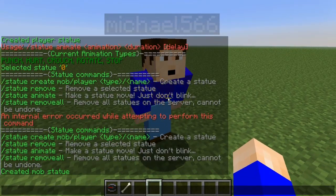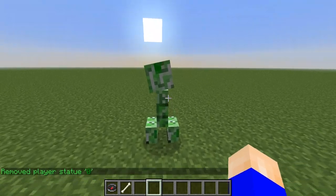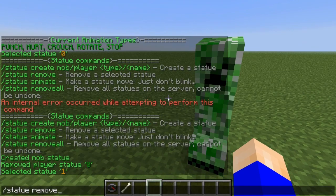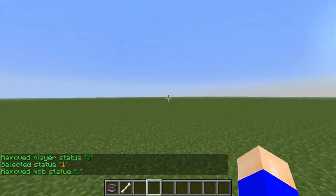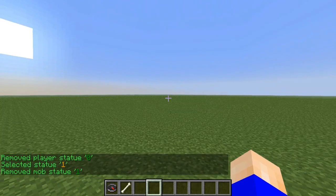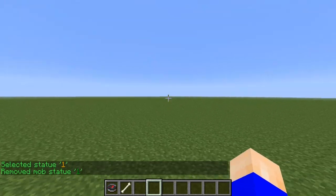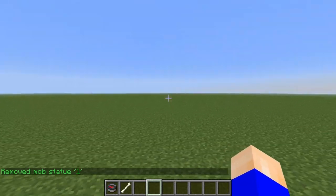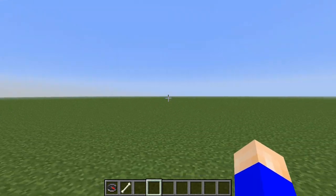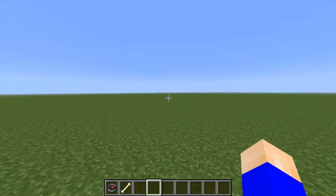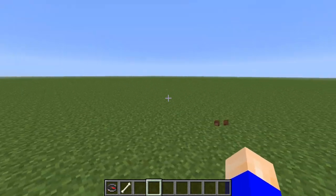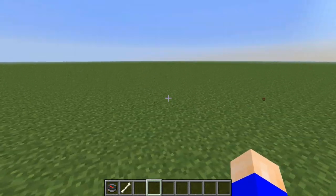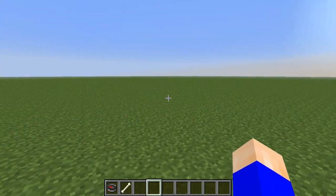To delete a statue, just right-click it to select it and do /statue remove — boom, like that. Also, this plugin requires BKCommonLib to run, so make sure you have that. Thanks for watching, comment, rate, and subscribe if you liked this and it helped you. See you next time, peace.